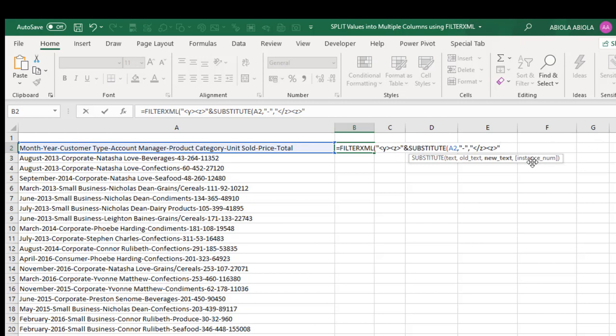Now the fourth argument of the SUBSTITUTE is not compulsory, so I'm going to skip that and close my SUBSTITUTE parenthesis.